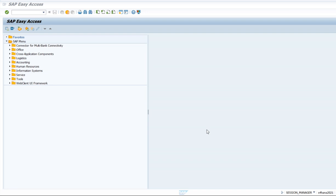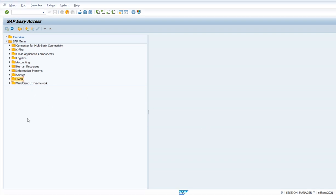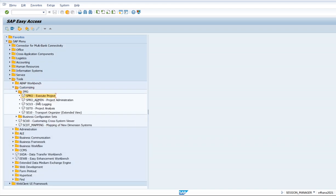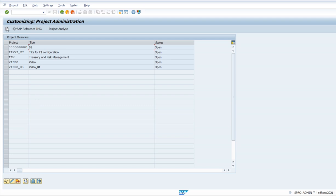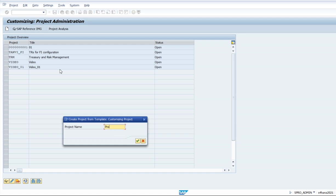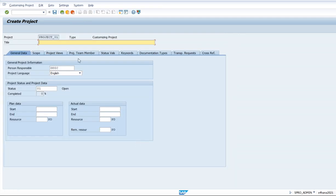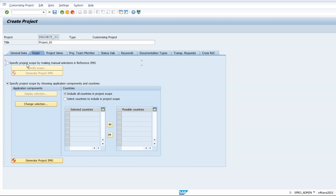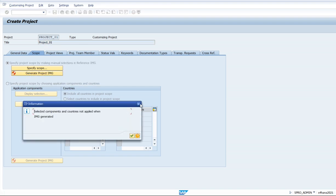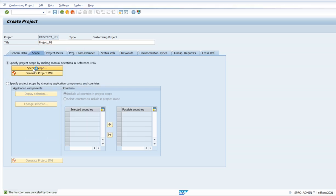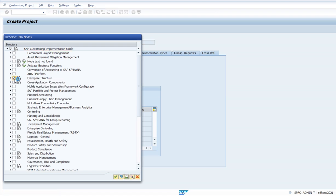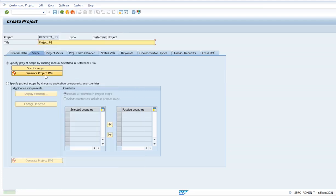For this we go to Tools, Customization, IMG, Project Administration. Now we are going to create our own project — the project name is Project Zero One. In the scope we define what we are going to do in this project. We specify the scope: for this project we are going to create the enterprise structure of our company.